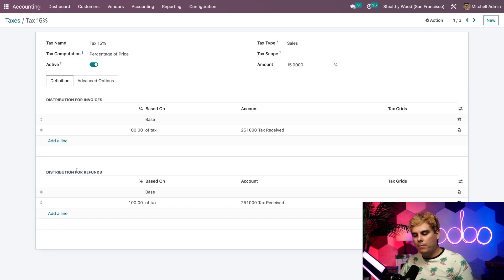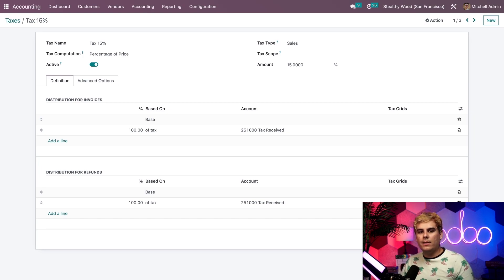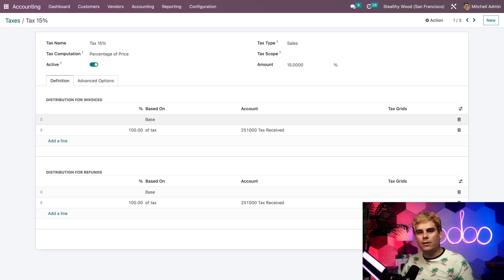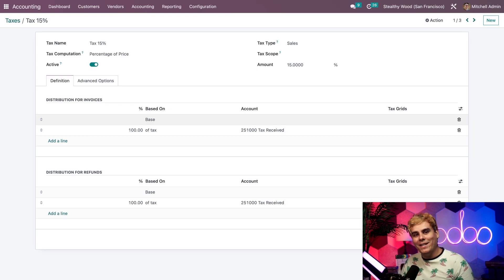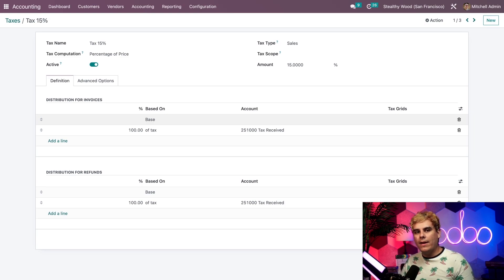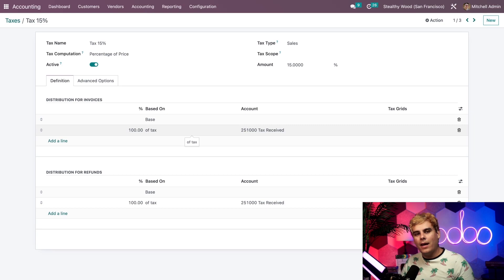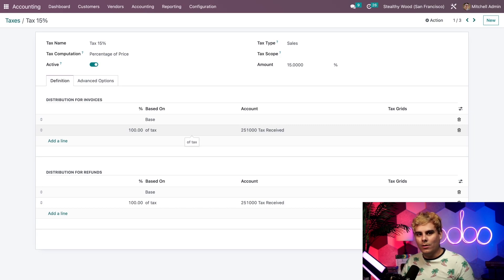Let's start by taking a look at the invoices section. To configure this section correctly, we must have exactly one line that says base. In our case, base refers to the order line in our sales order or invoice. This is important because it is what the following lines will be based upon. Additionally, we need to have at least one line for the tax percentage, which in our case is the second line. In the account column of this tax percentage line, we can choose the account in which this tax will be recorded.